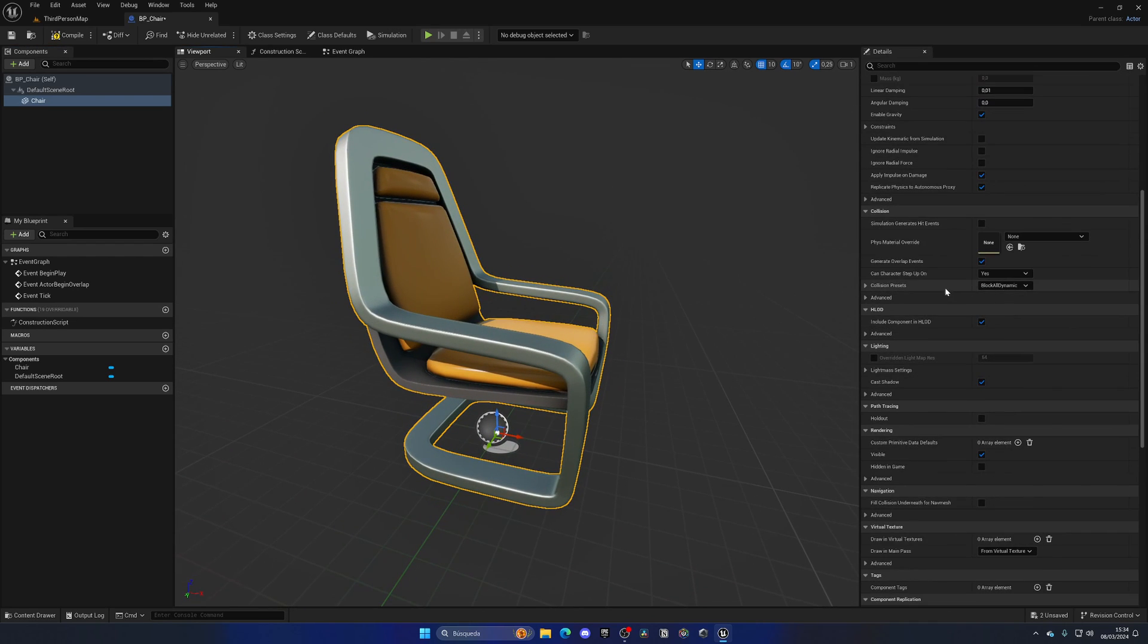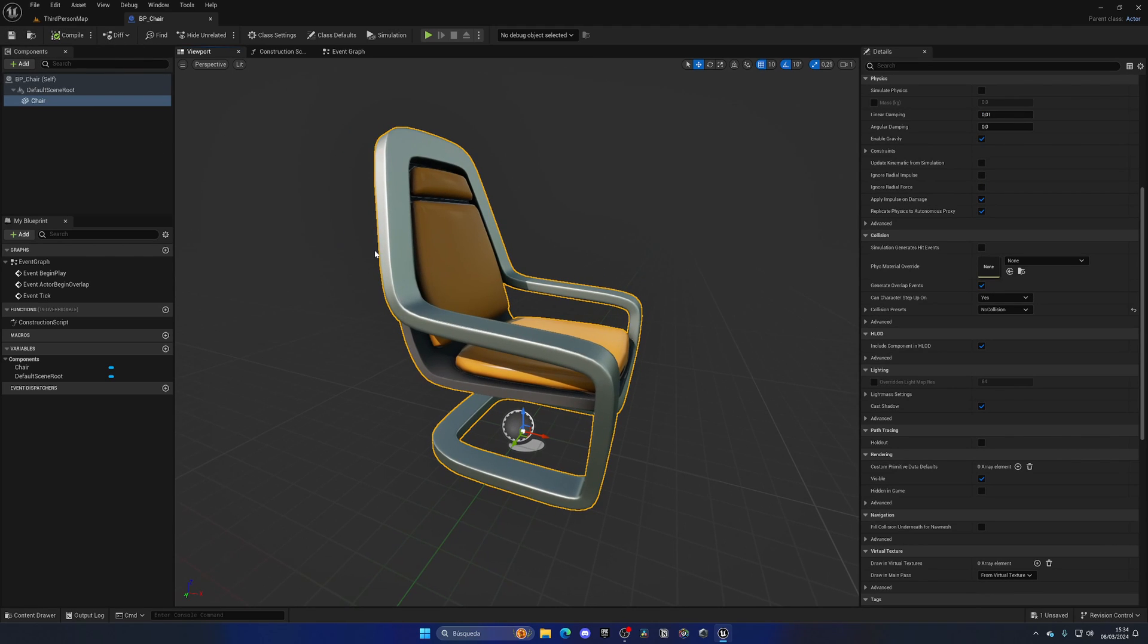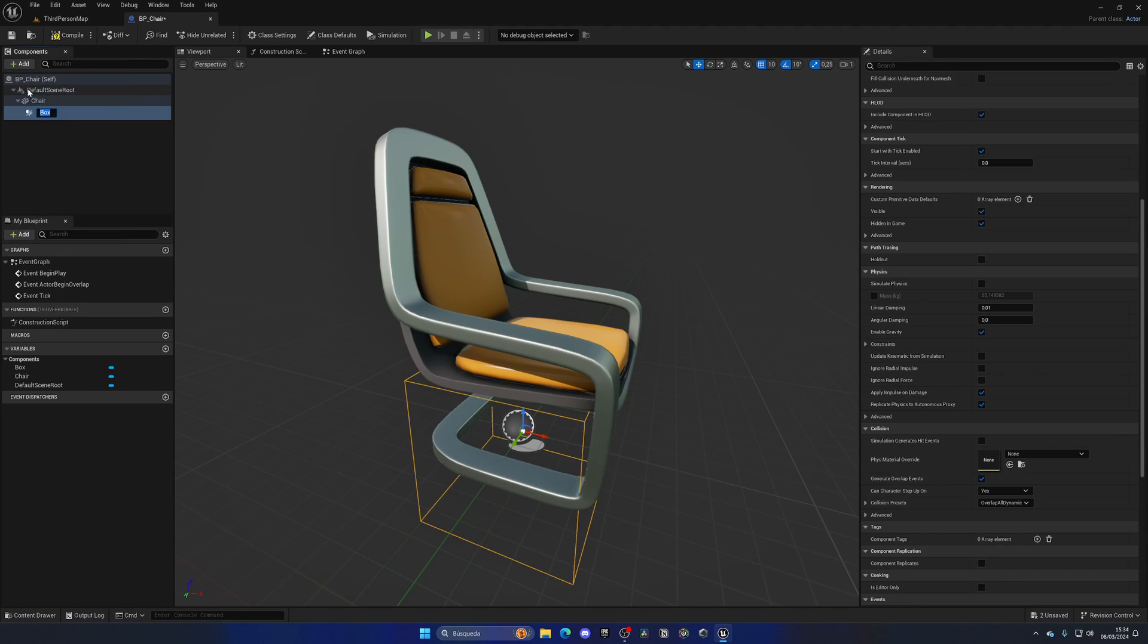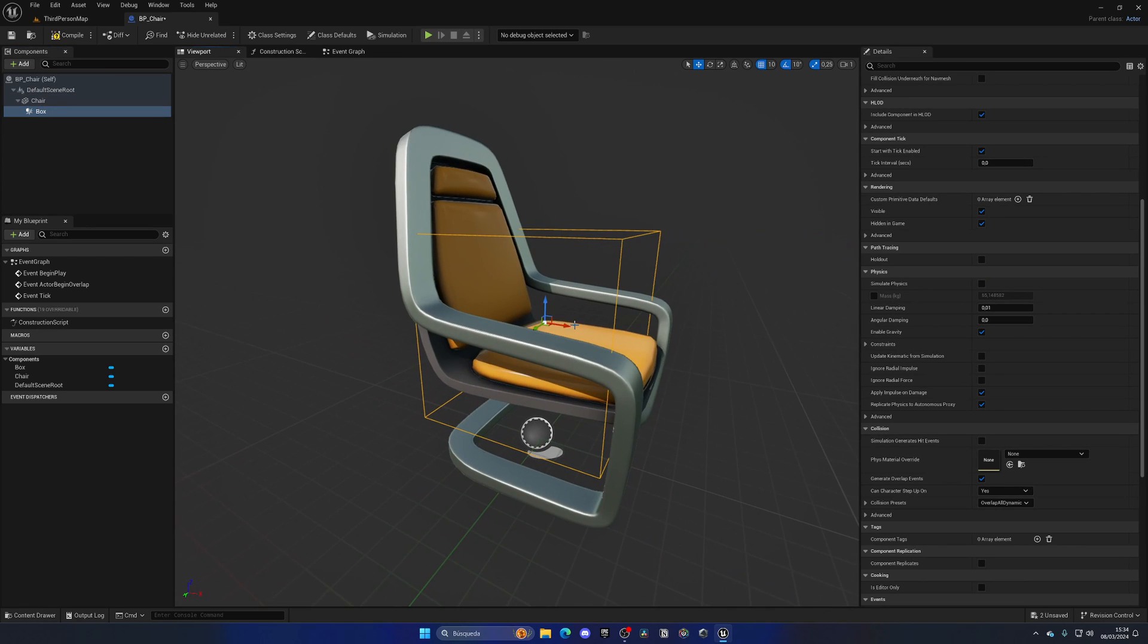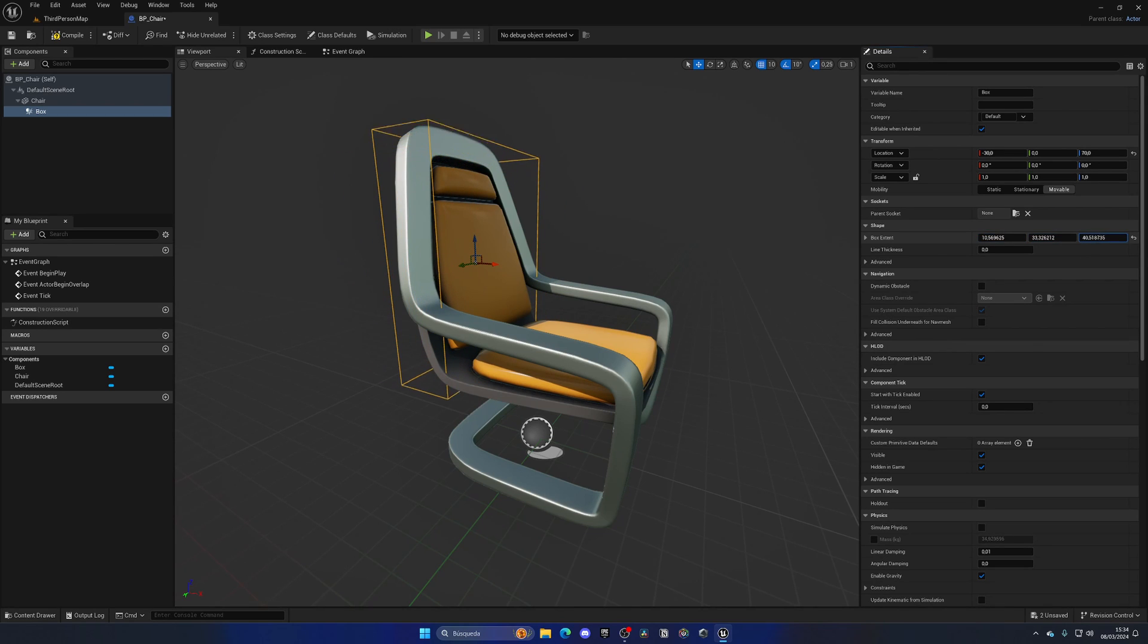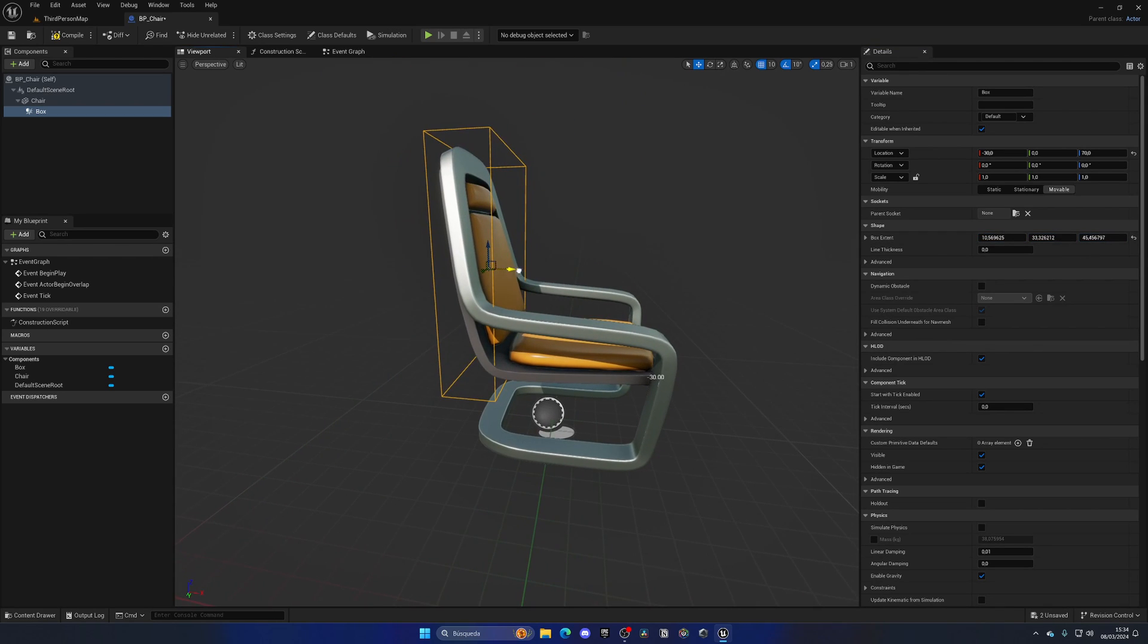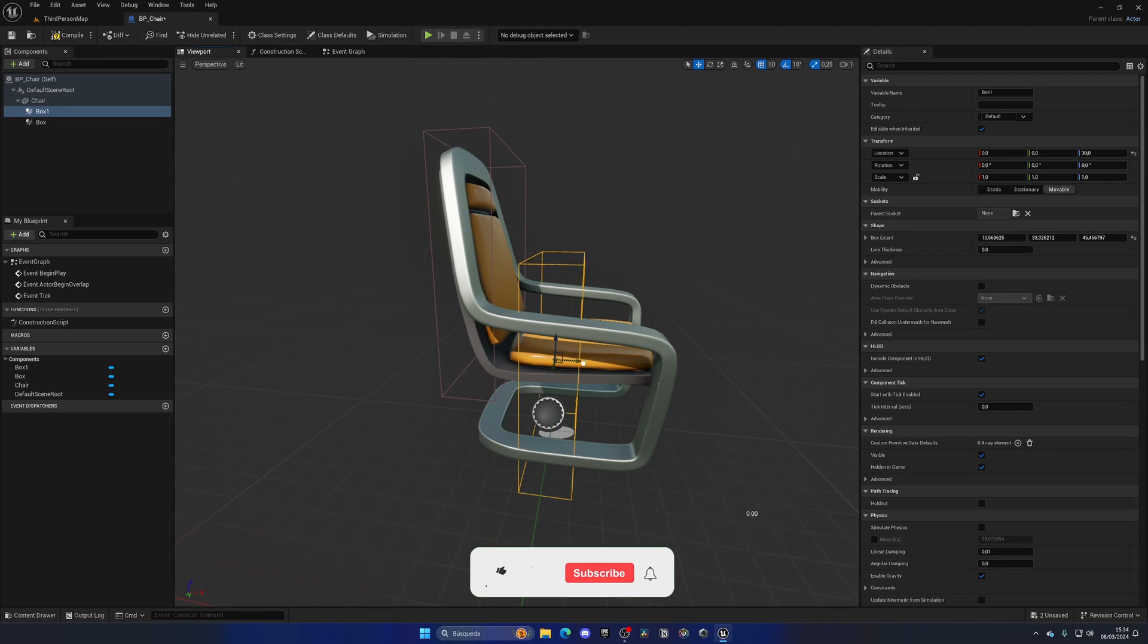We have this here. Now what we can do is go to the collision presets and set this to no collision, so now this chair will not have collision. But we might want to only add collisions to certain parts. What we can do is add box collisions as children of our chair and move them around. As you can see this method can be pretty nice if you want to control exactly where you want to place your collisions.